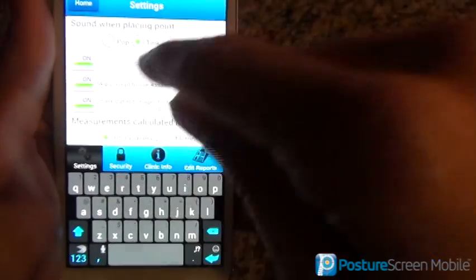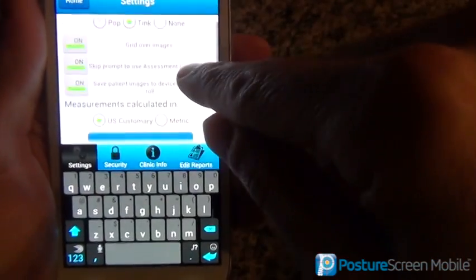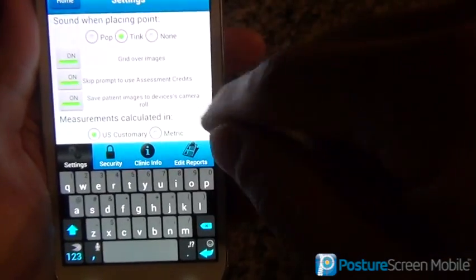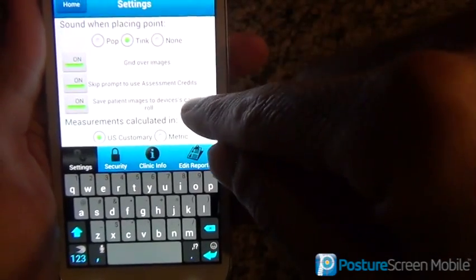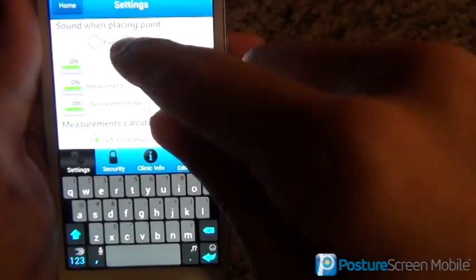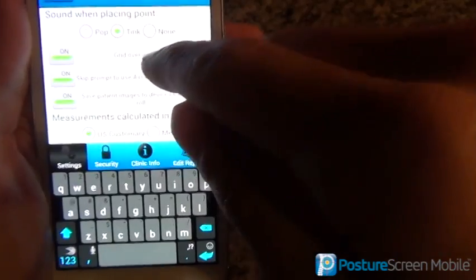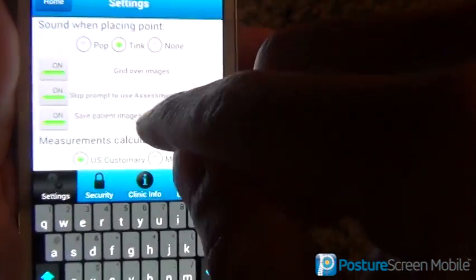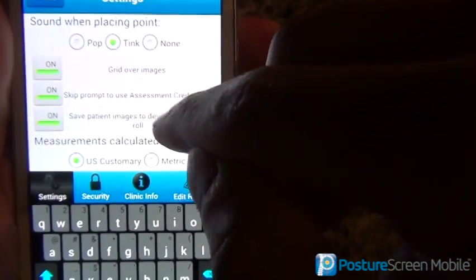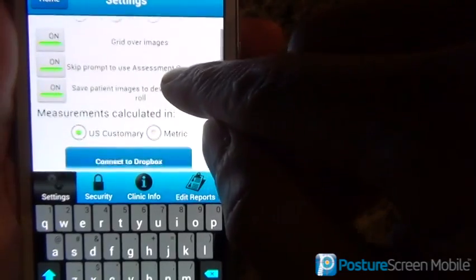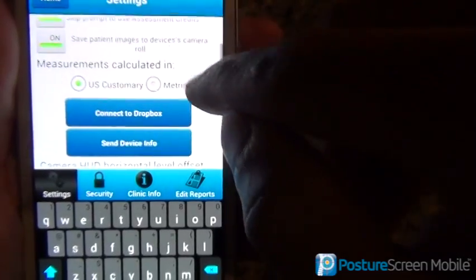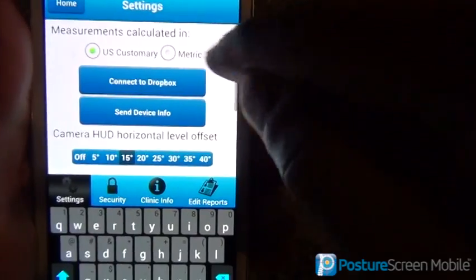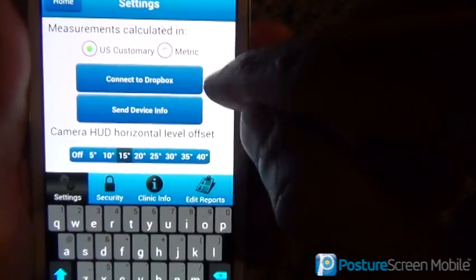Let me go back to the settings screen. Here we can change the sound when we click things. These are all self-explanatory. We can choose customary US or metric.